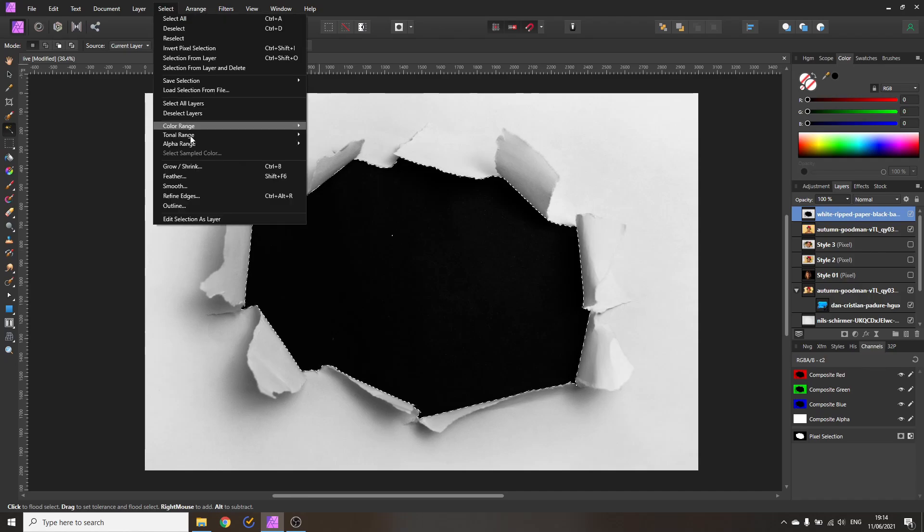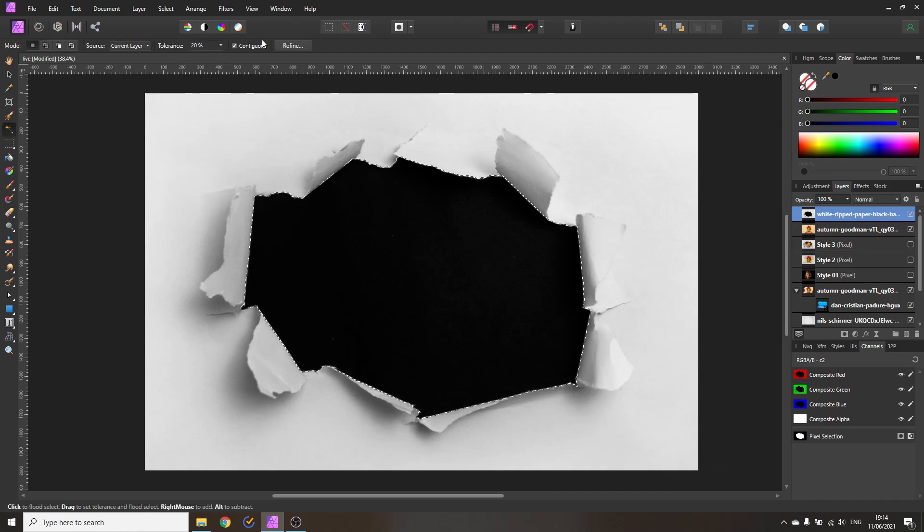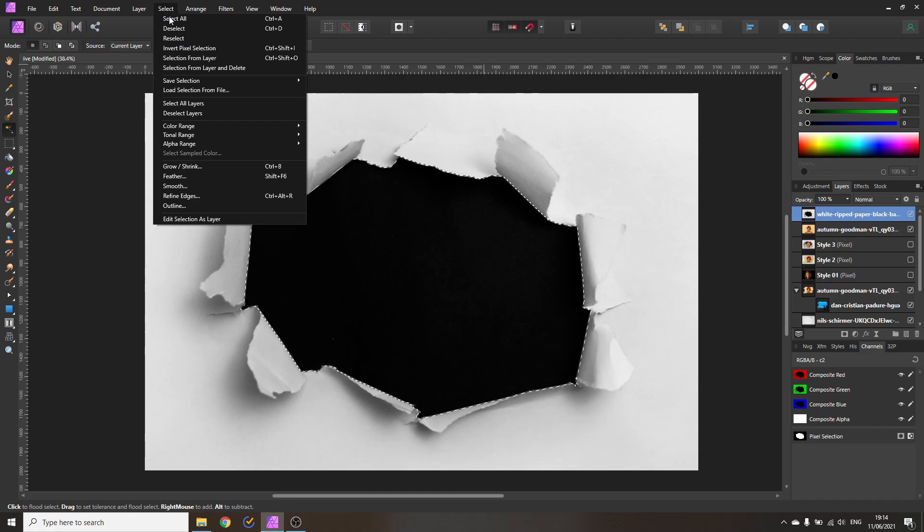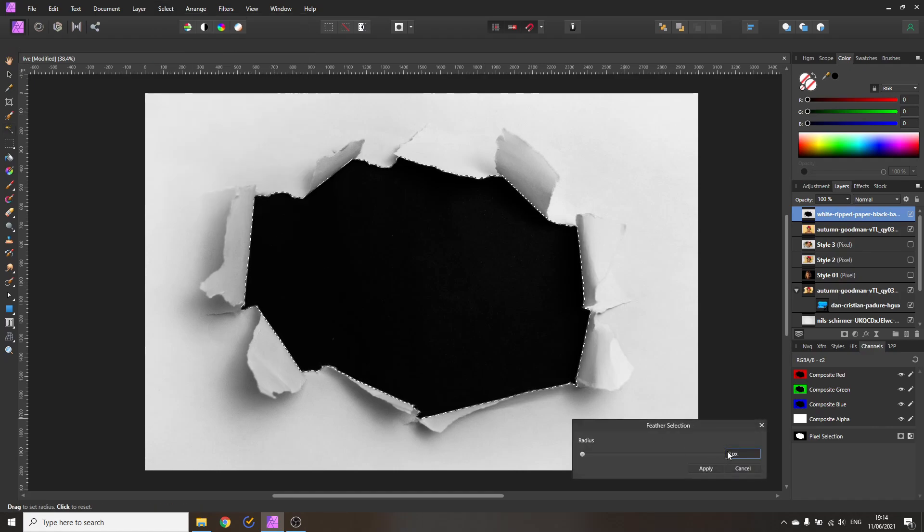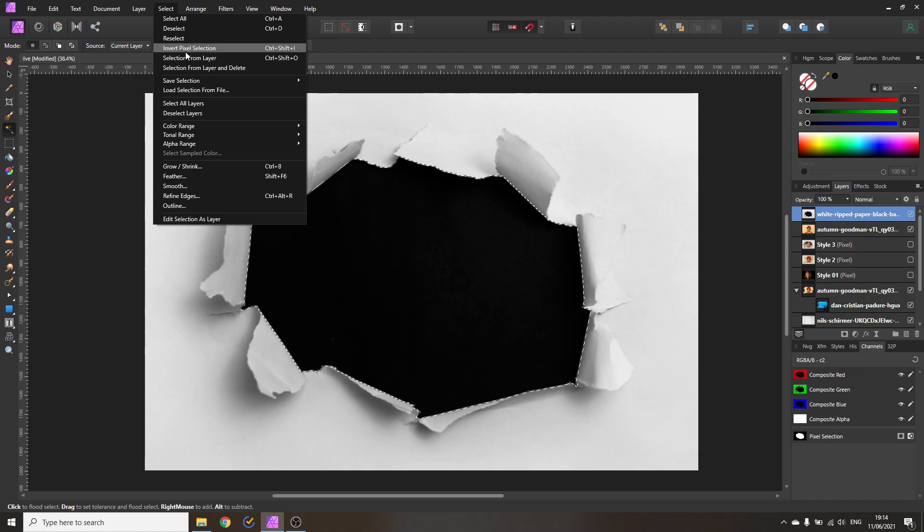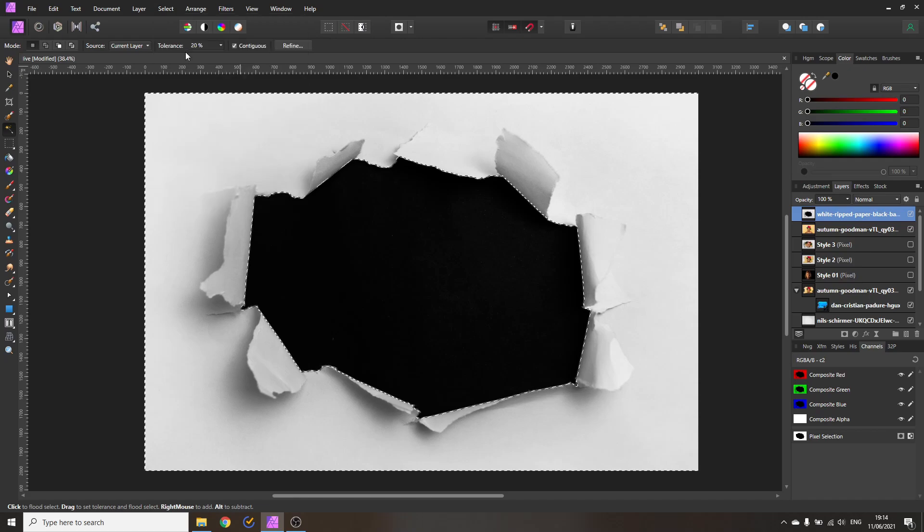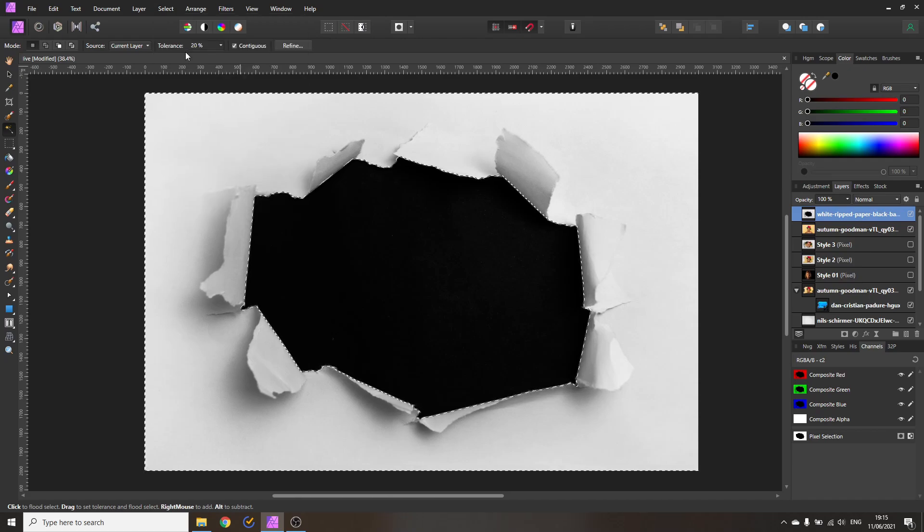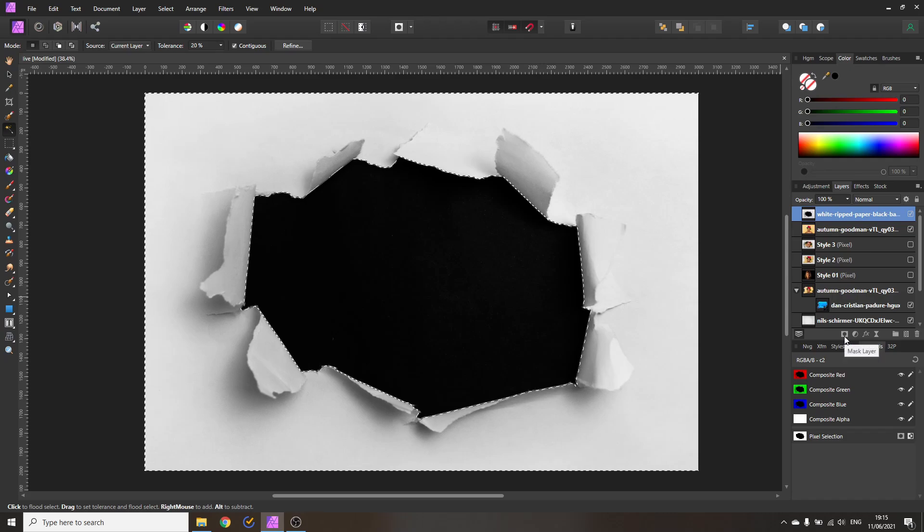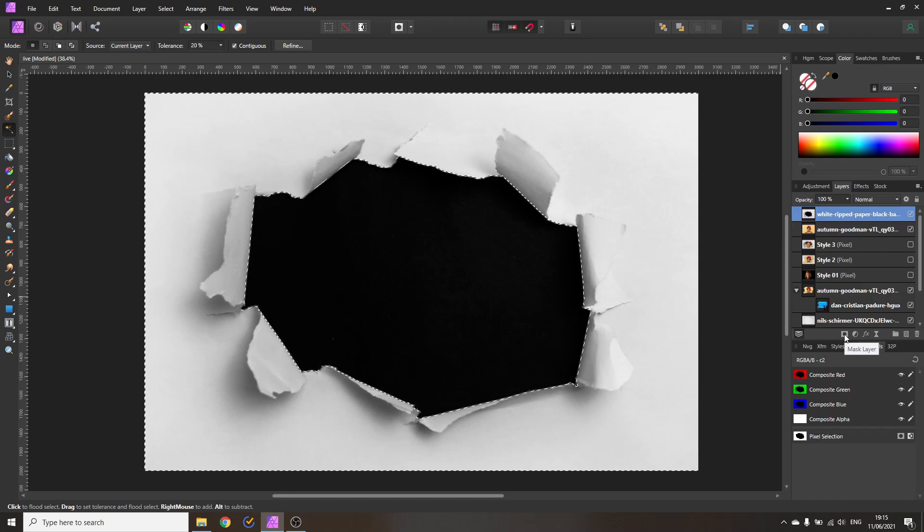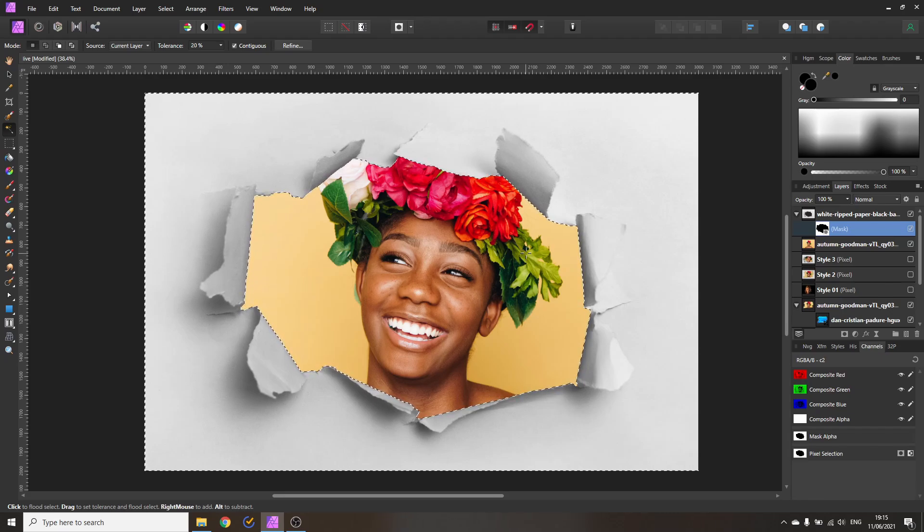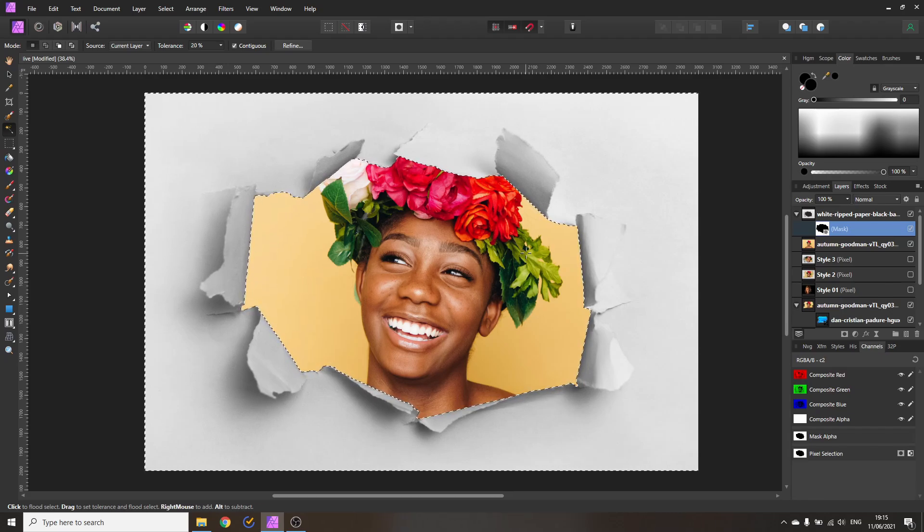Go to Select and then to Grow and Shrink, and grow it by three pixels. Click on Apply, and then go again to Select, go to Feather, and feather it by two pixels. Click on Apply. Now we're going to go to Select, Invert Pixel Selection. The reason for that is because we have selected the middle part, but we want to erase the middle part. So we're inverting that so everything else is selected but not the middle part. Now with this rip paper layer selected, we're going to click on the mask layer icon. This is creating a mask, and you can see our portrait is in the background. Ctrl+D to deselect.